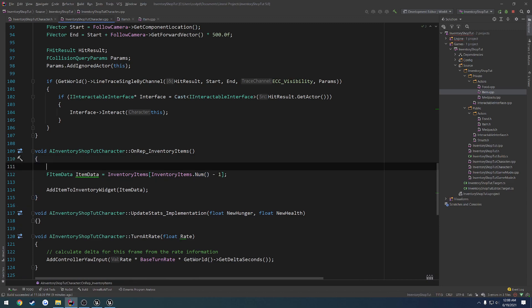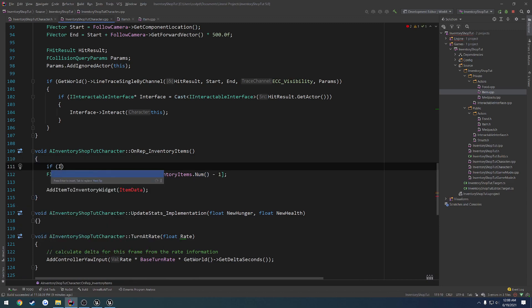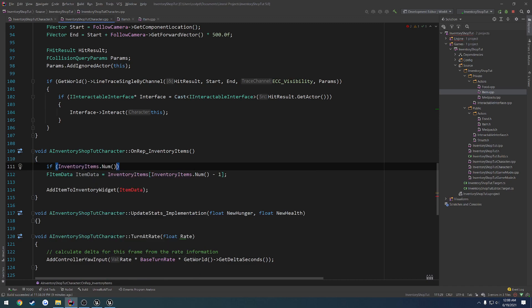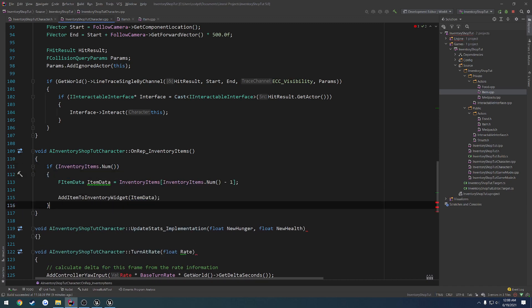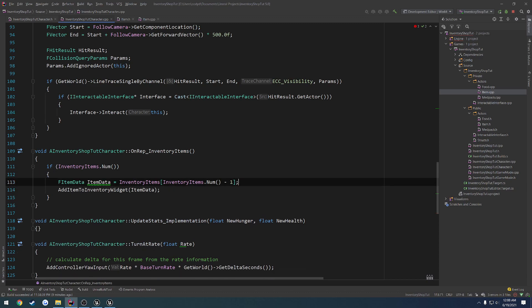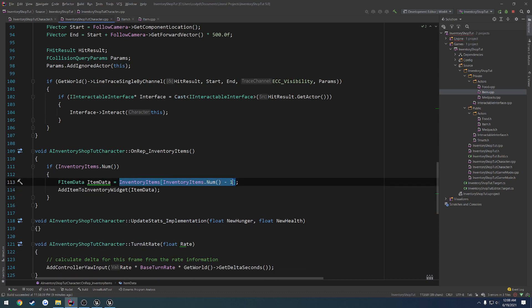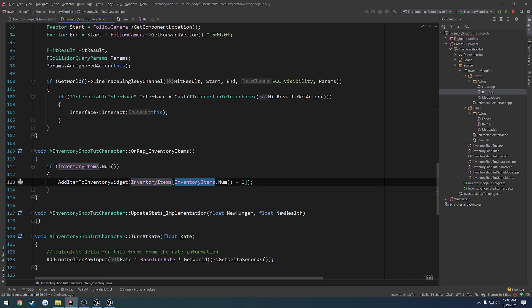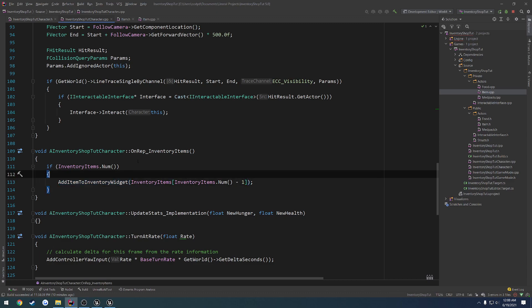So we would always want to make sure this is not empty as well. So the way we do that is if inventoryItems.num, meaning it's greater than 0, we add the items. So we can honestly take all this if we really wanted to, so just pass that as a parameter. So we're getting the number of inventory items minus 1. So if there's 3 items, we would get the index, or we would get the value 2, because we have 0, 1, 2, which would be the third element. And then we simply add it.